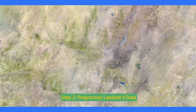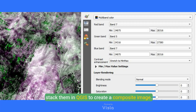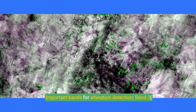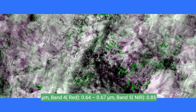Step 2: Pre-process Landsat 9 data. Layer stacking: download the Landsat bands and layer stack them in QGIS to create a composite image. Important bands for alteration detection include Band 2 (Blue, 0.45–0.51 µm), Band 3 (Green, 0.53–0.59 µm), and Band 4 (Red, 0.64–0.67 µm).